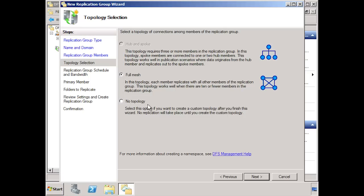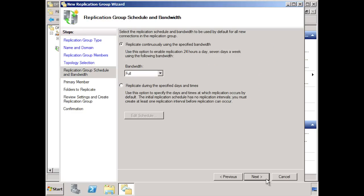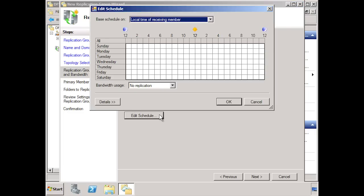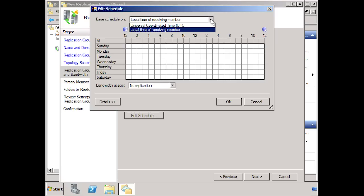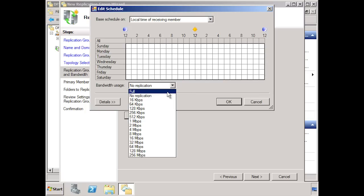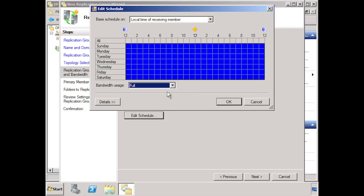The last option, no topology, allows you to configure your own topology. Since I only have 2 servers in this replication group, I will accept the default option full mesh. The next screen allows you to specify how much bandwidth you want to use with this replication group. If I select the option replicate during the specified dates and times, I can now select the option edit schedule. The pull down menu at the top lets you determine if the schedule is based on the local time of a server or if you want to use UTC time. If I select an area, I can choose how much bandwidth I want to use during that time. You can also limit bandwidth between certain hours — if I were to select the hours between 7 and 6, I can reduce the bandwidth usage. This means replication will still occur but the speed of replication will be reduced.